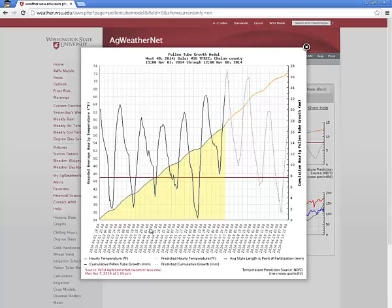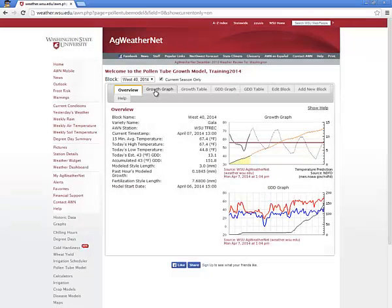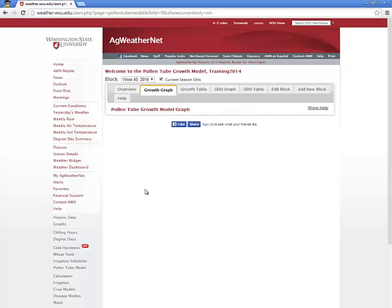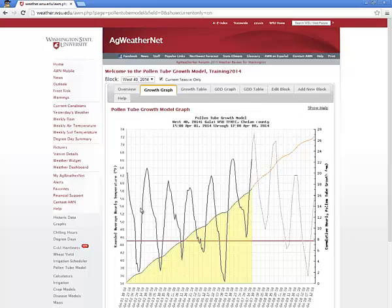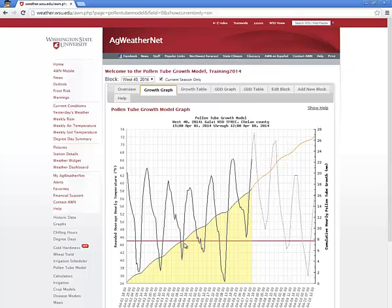The Growth Graph tab displays the same detailed high-resolution chart as clicking on the growth chart in the Overview tab. Notice the red line representing the average style length and point of fertilization, and the cumulative pollen tube growth. If the cumulative pollen tube growth reaches the point of fertilization, then the model is predicting that those flowers have been pollinated. The dotted lines on the charts represent predicted values — the dotted black line is the predicted hourly temperature, while the dotted orange line is the predicted pollen tube growth.